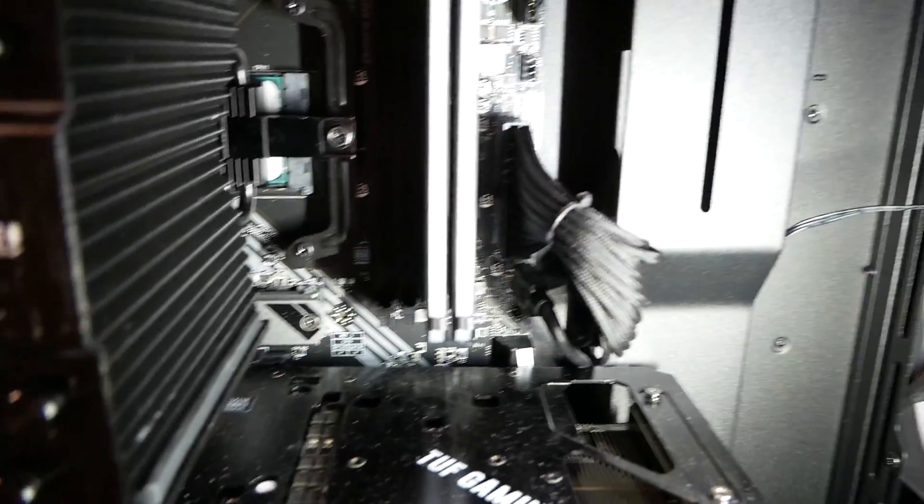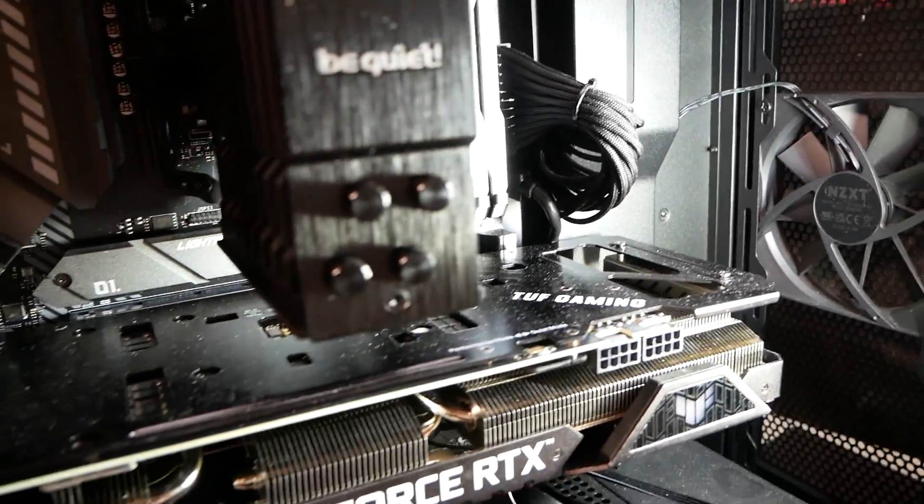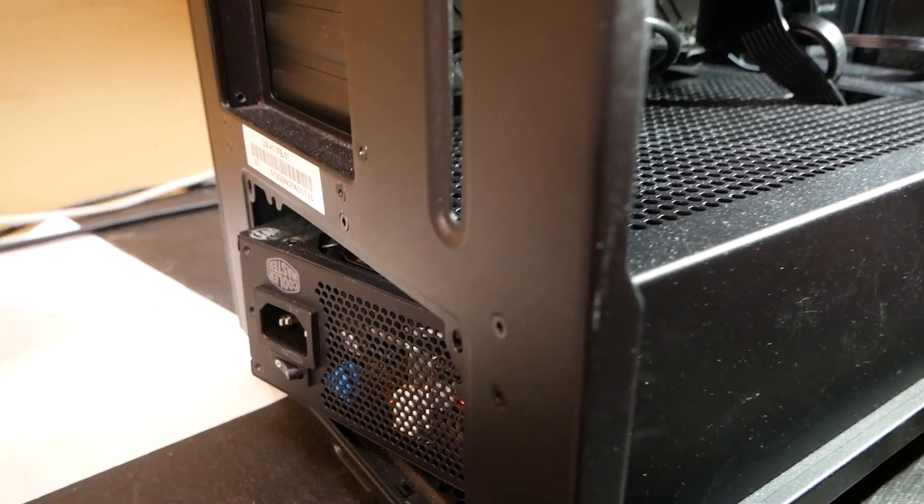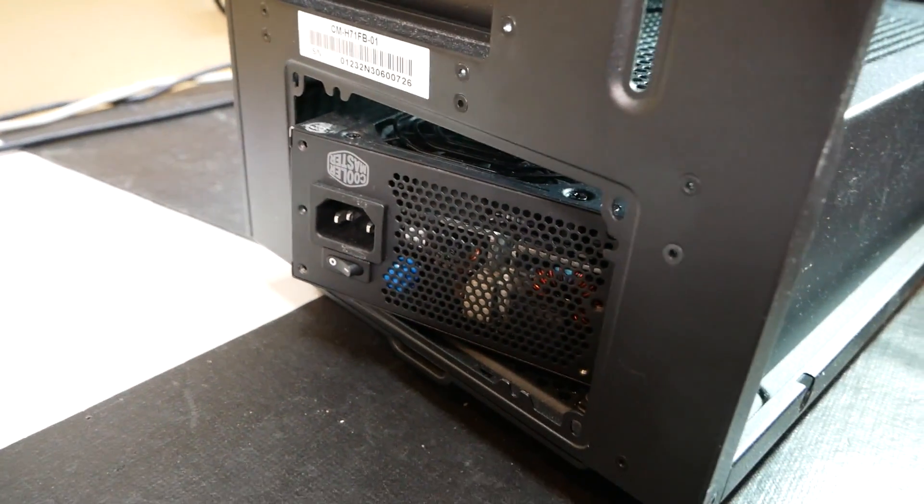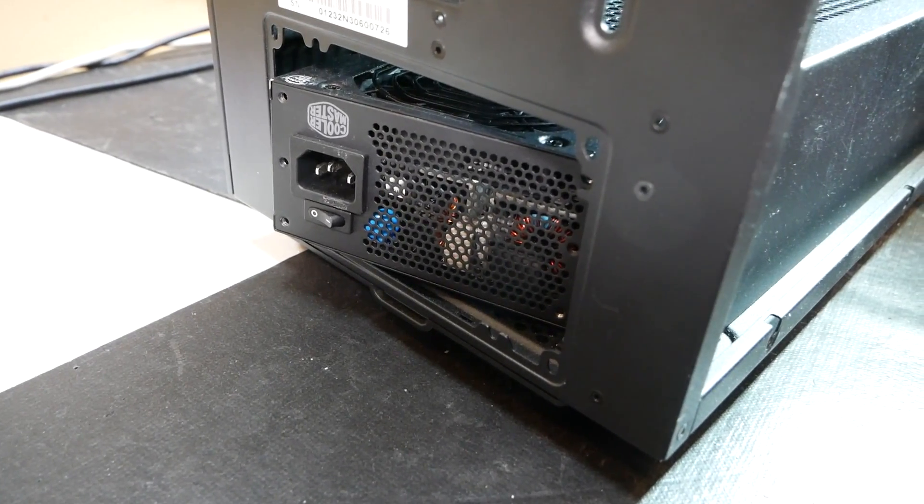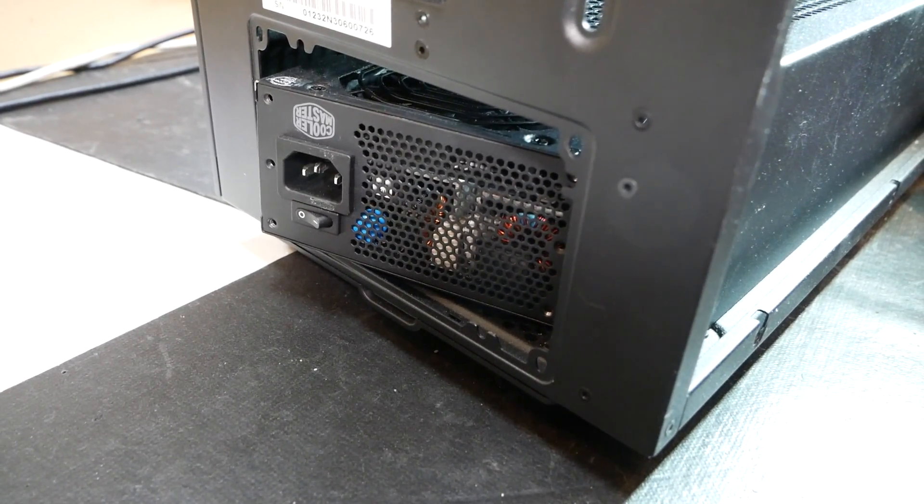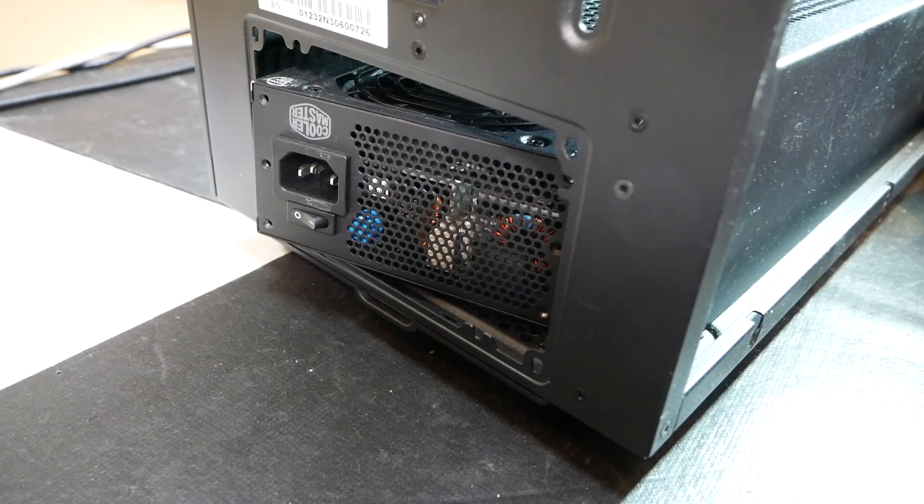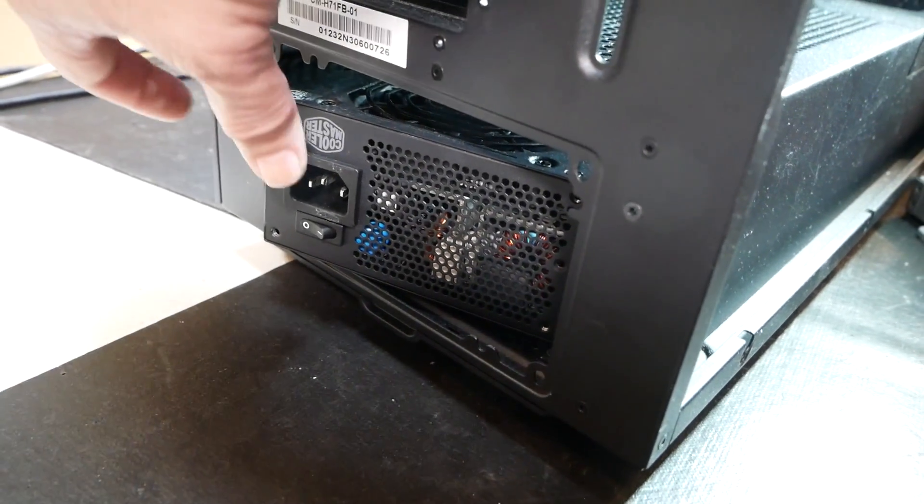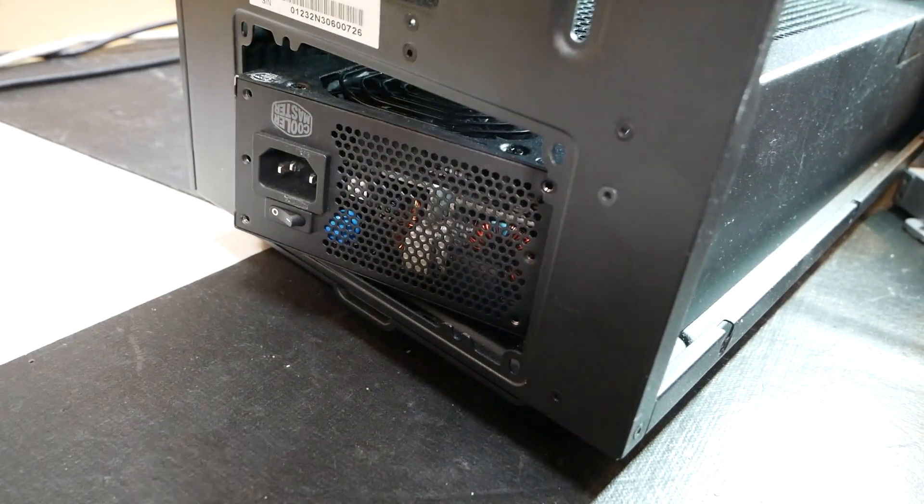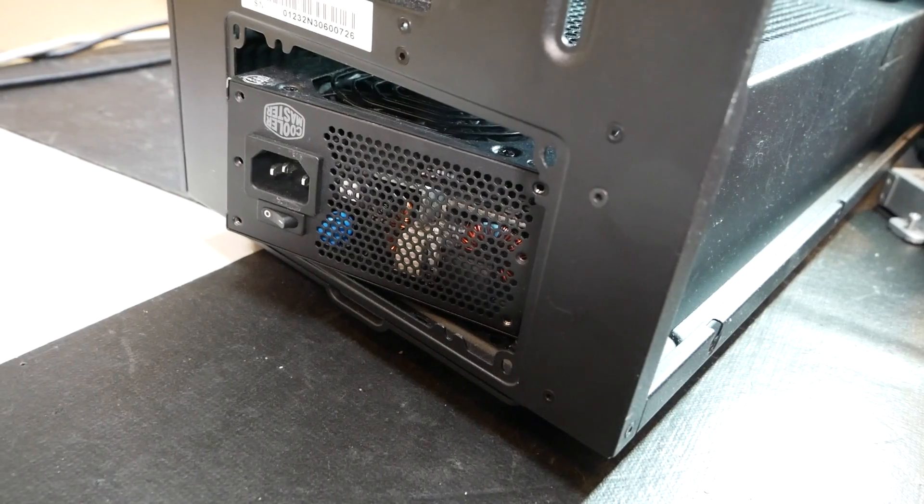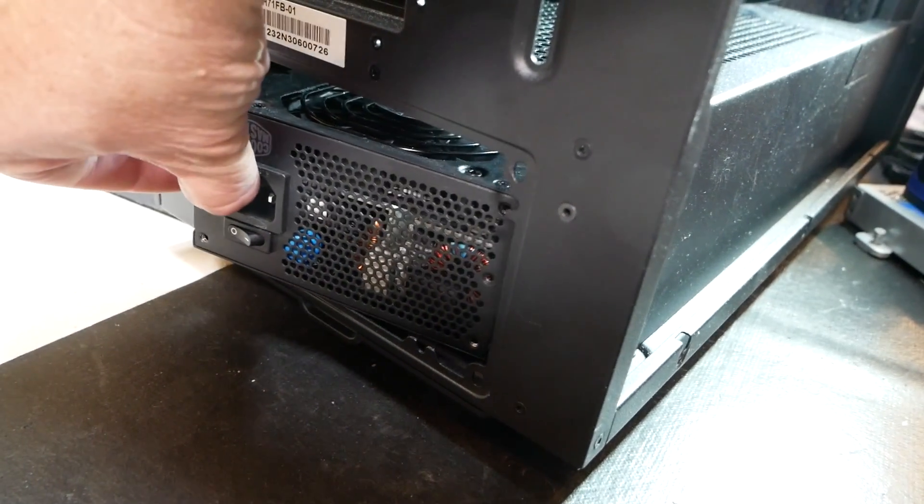But then I look closer and what, really? That's the power supply. And I asked the customer, why is the power supply not mounted in the case? Oh, the screws didn't fit. The screws didn't fit, so they were just going to leave it like that.